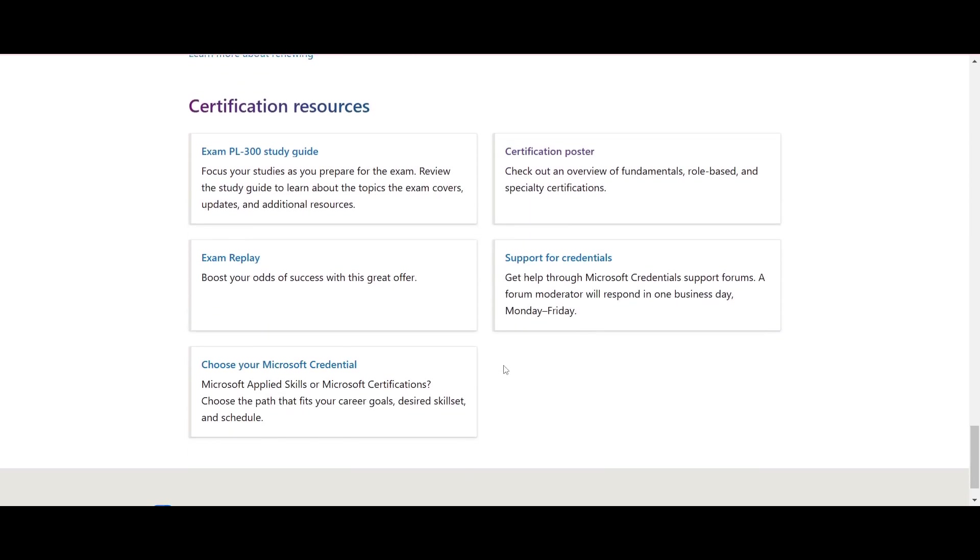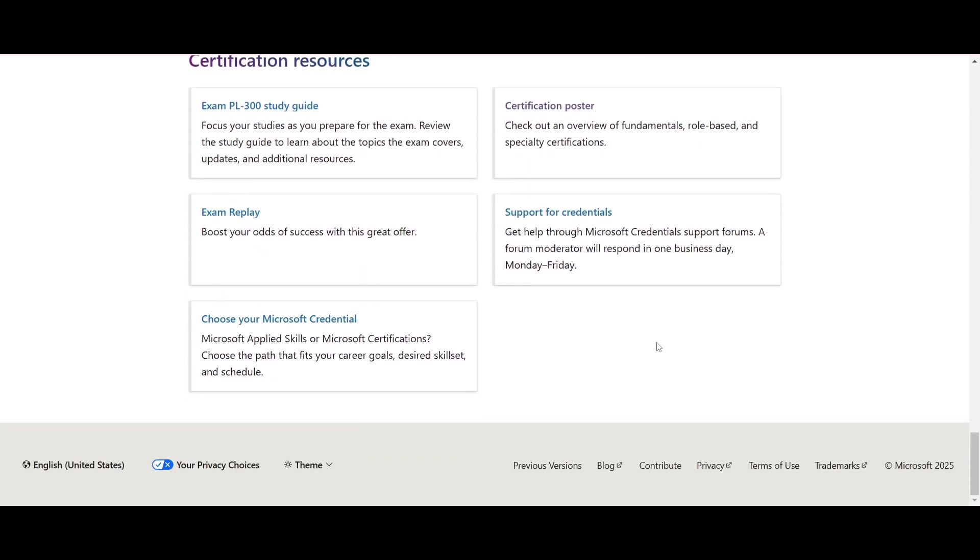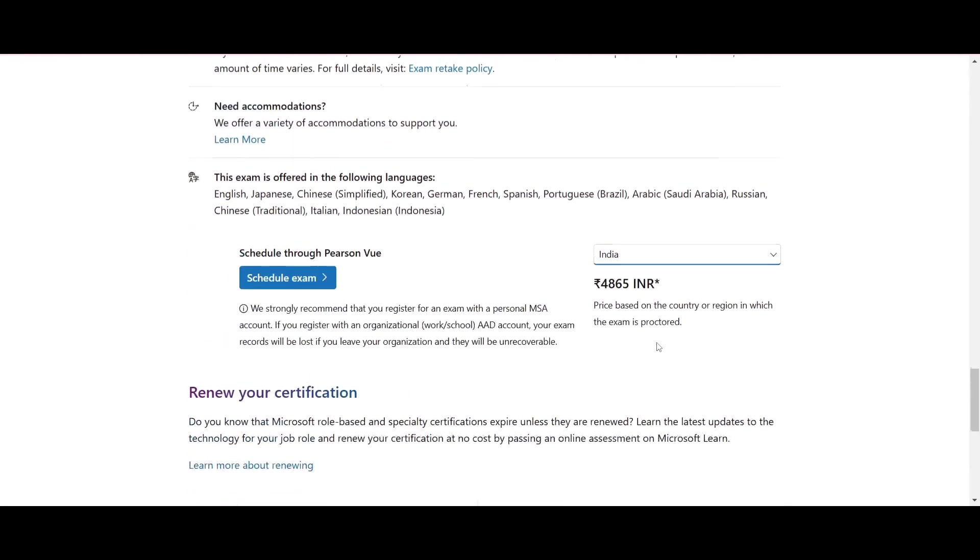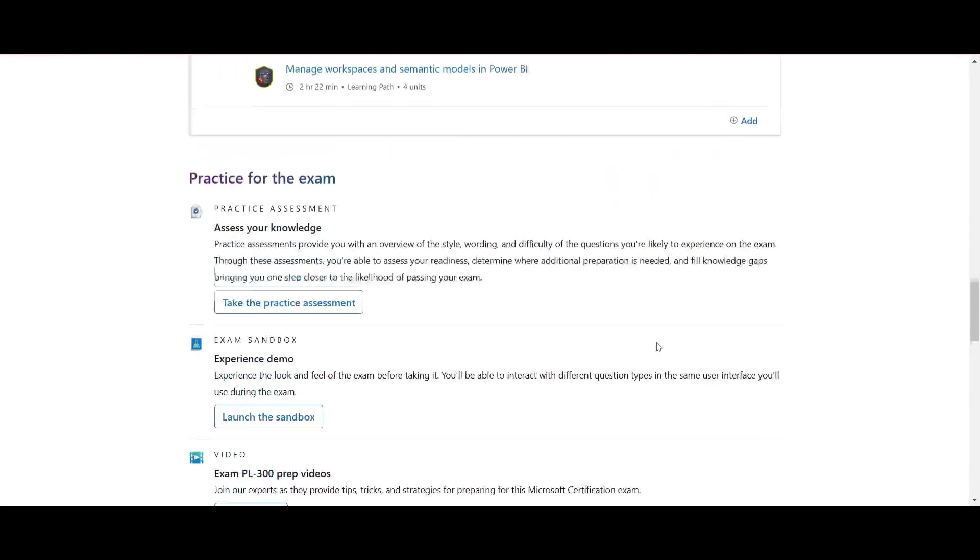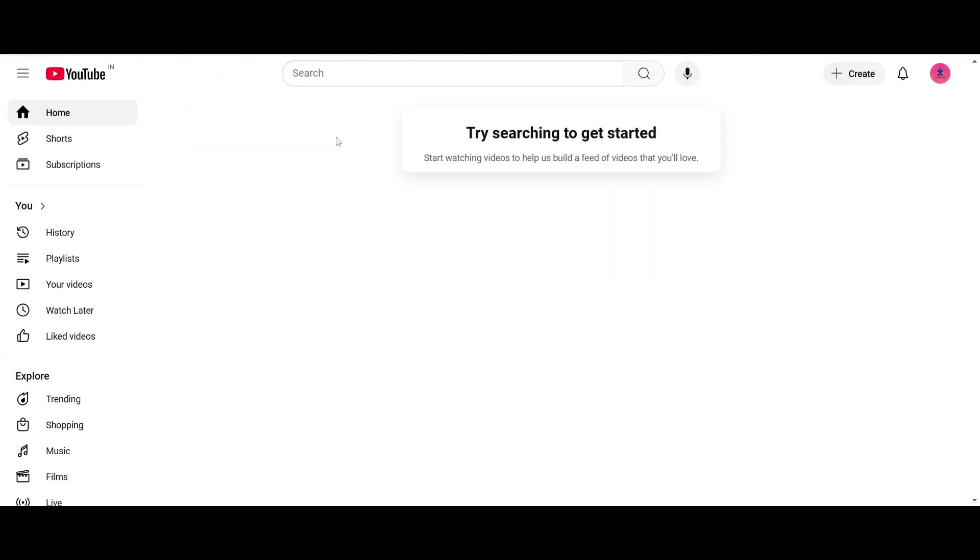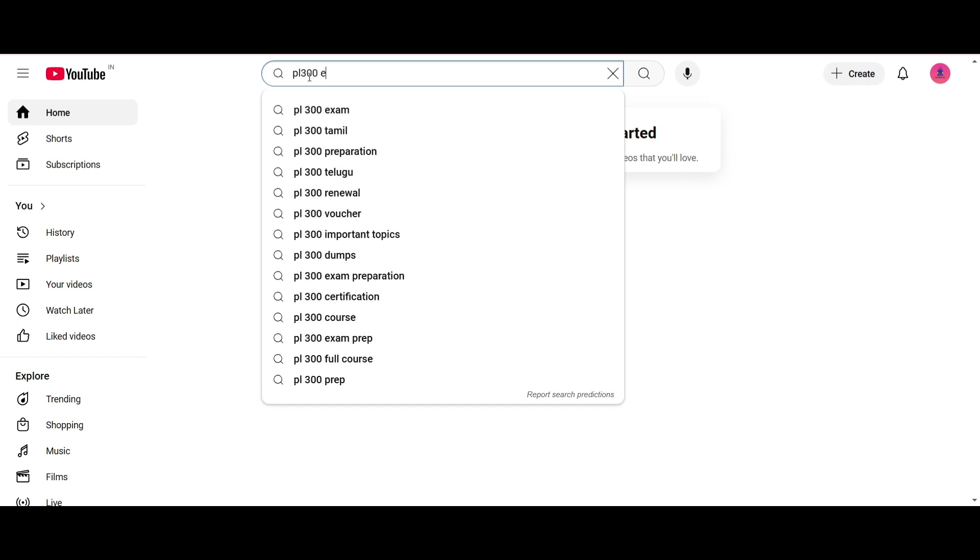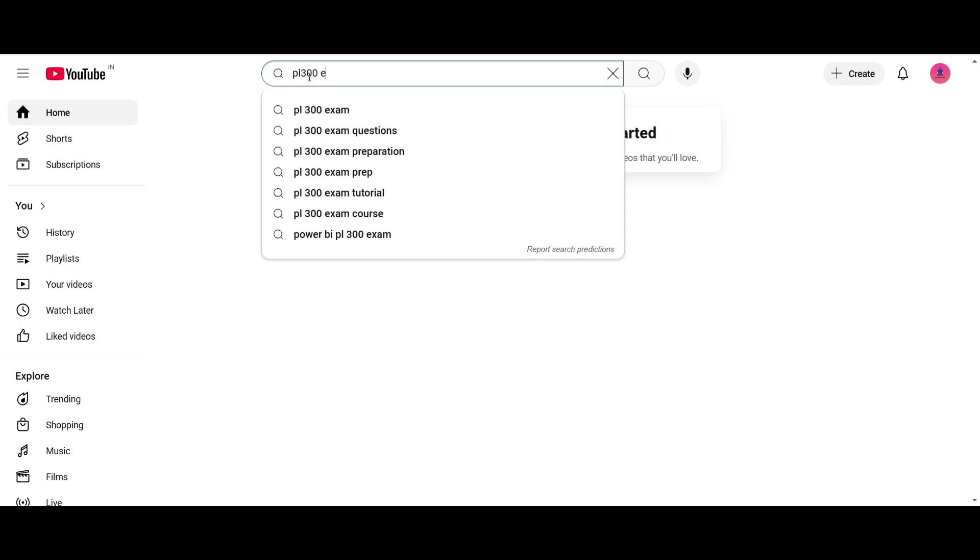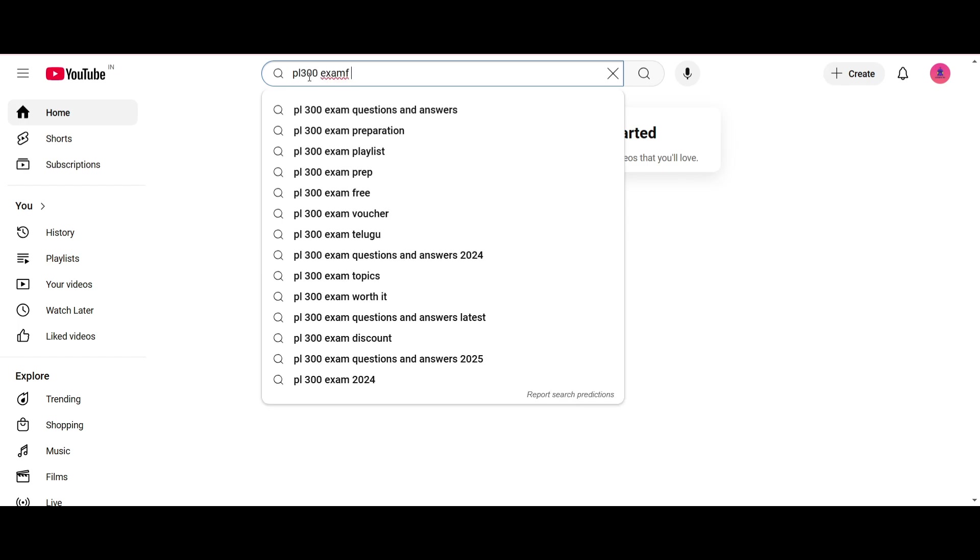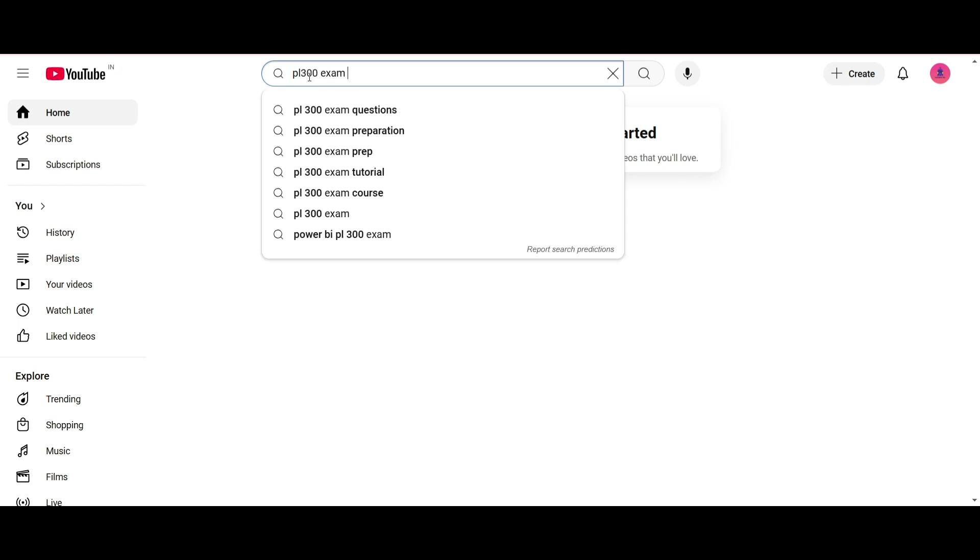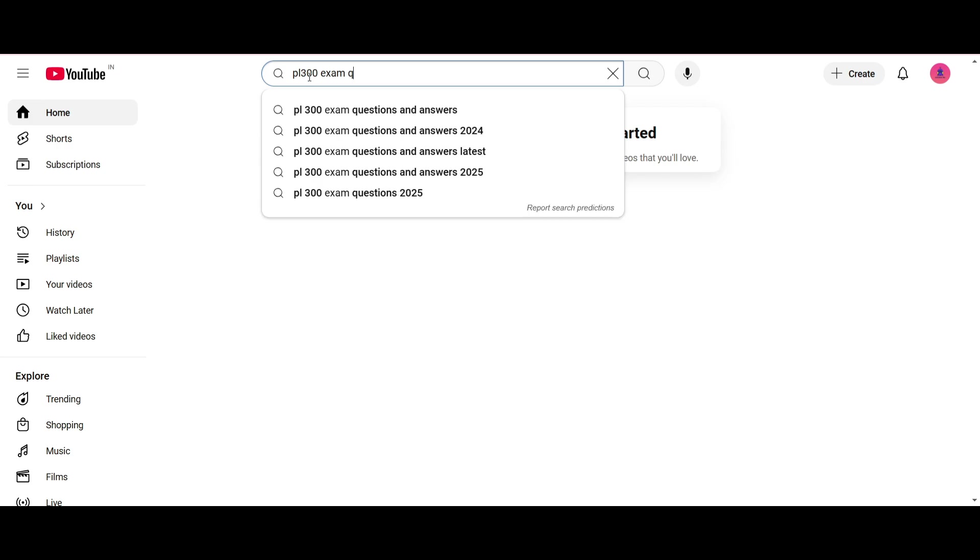Once you complete the Microsoft Learn, you can just search PL-300 exam questions on YouTube and you can practice some questions, and you need to practice all the questions that you can find.